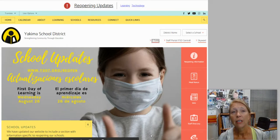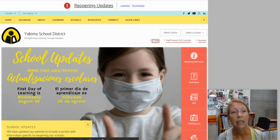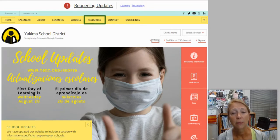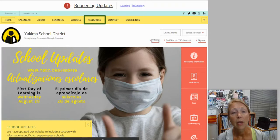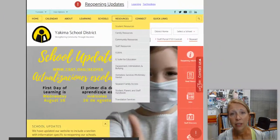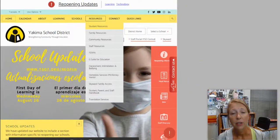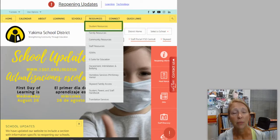When you go to the Yakima School District homepage, one of the first things you're going to see is the homepage. From there, you're going to want to click on Resources. After you click on Resources, you'll see a drop-down menu and you want to go to Student Resources, which is just below it.